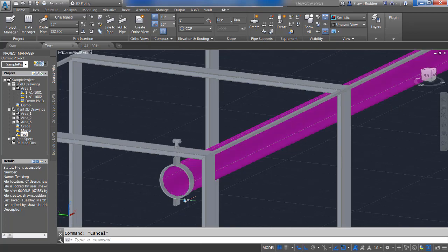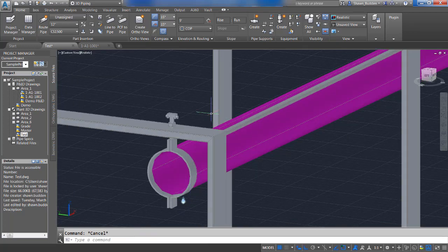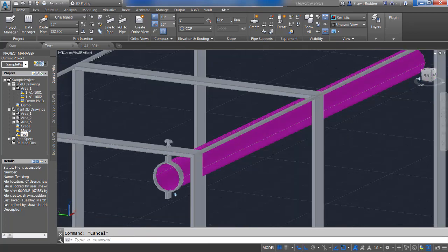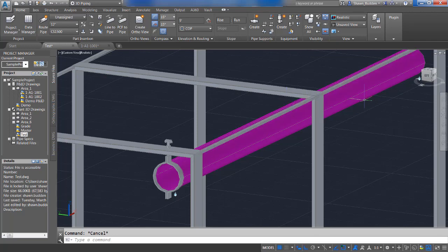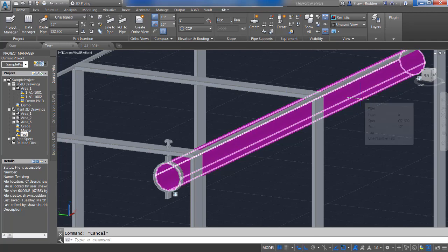That brings us to where we can locate the pipe hanger at the top of the beam. And you can go ahead and add these as necessary.